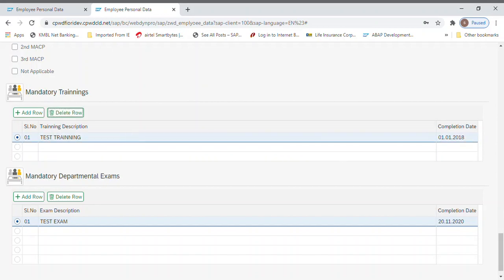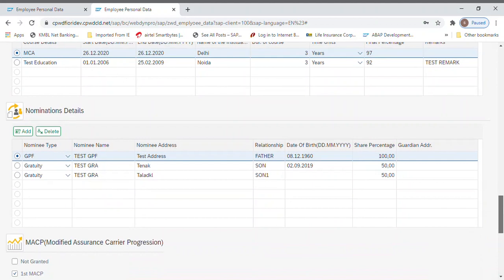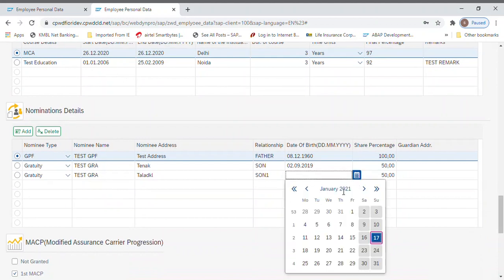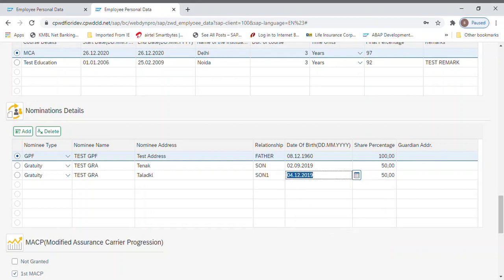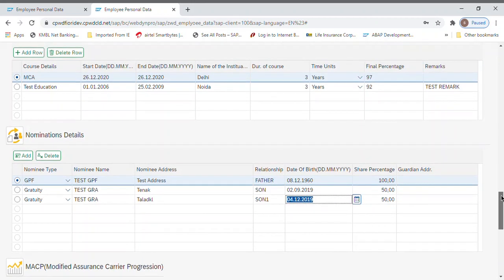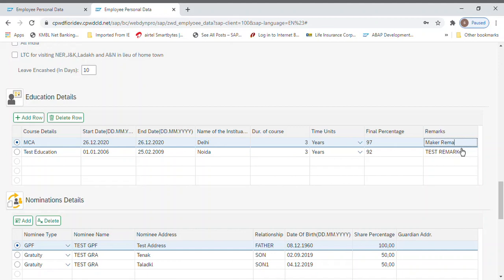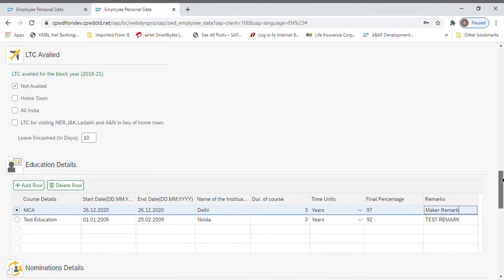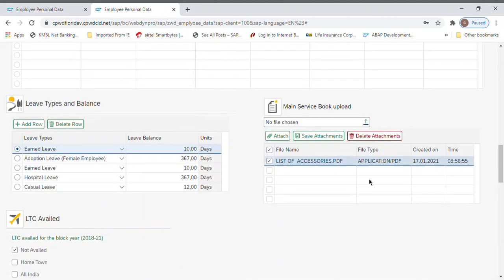Now the gratuity, since the date is not there, let me put the date. Date is fourth. Remark I can add here. Remark I have given. So attachment is there, let me put another attachment here.